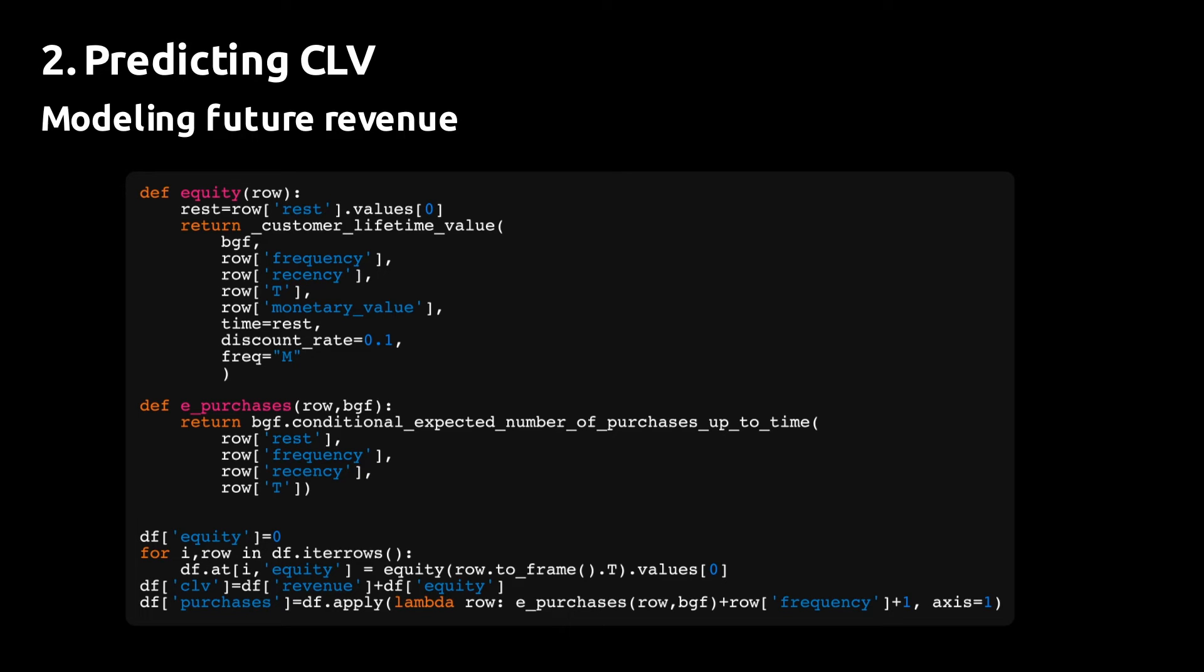You define a new column in the data frame called rest, which is the period for which we want to predict the future purchases and revenue. In this case for a combined period of 24 months. If a customer made the first purchase six months ago, the rest or the remainder of the period for that customer will be 18 months.